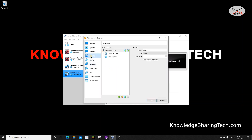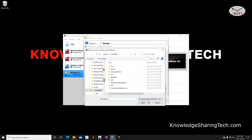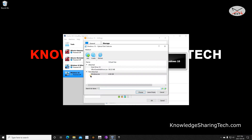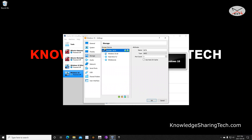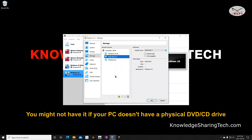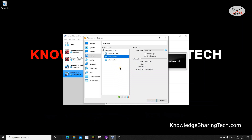Now click on Storage. Under Storage, we need to attach the Windows 10 ISO to the virtual machine so we can install from it. Next to Controller: SATA, click the plus sign and then click Add. Go to your Downloads folder or wherever you saved the Windows 10 ISO. Select the ISO file and click Open. You'll see it listed as 'Not Attached' — make sure it's selected and click Choose. It will now appear under Controller: SATA. Remove the physical DVD drive entry since we don't need it — select it and click Remove.